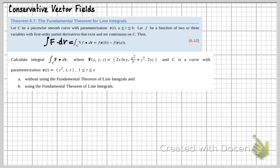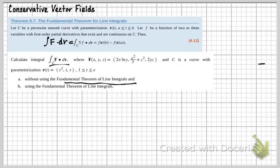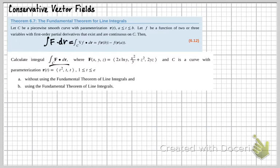Now we're going to look at this problem. It says calculate the integral over C of F dot dR, where F(x,y,z) equals 2x ln(y), x squared over y plus z squared, comma 2yz. And C is a curve with parameterization R(t) equaling t squared, t, and t, where t is between 1 and e. Part A says to calculate the integral without using the fundamental theorem of line integrals.